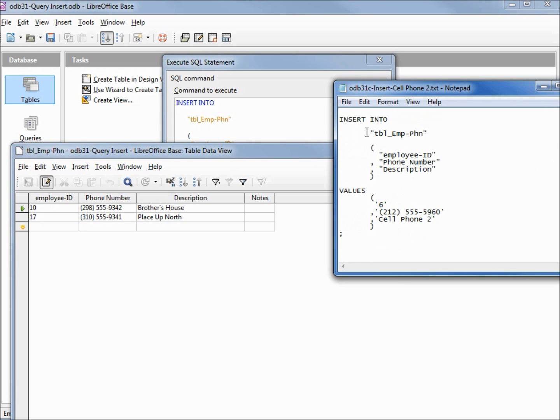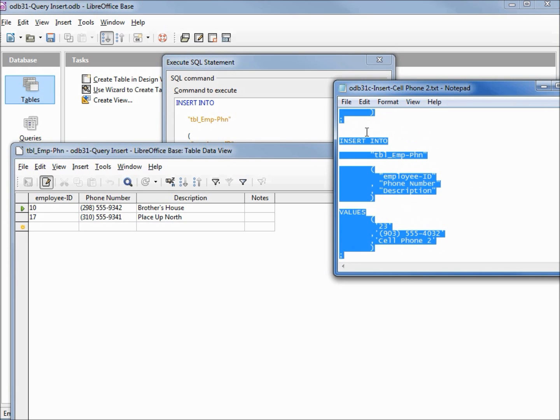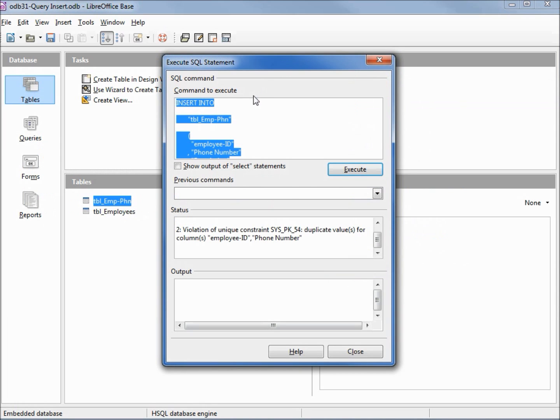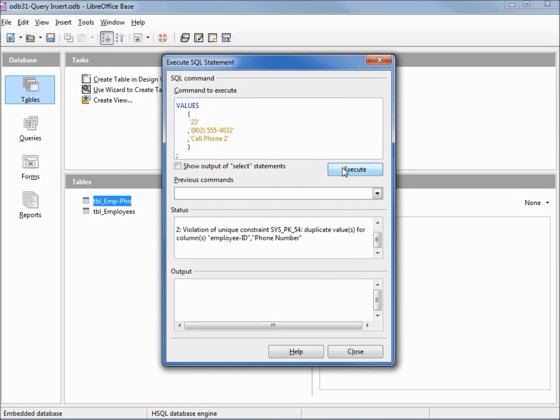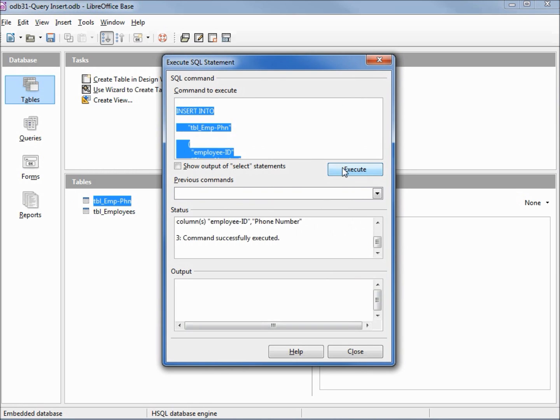I'm going to select all using control A, control C to copy, and control V to paste. Now I'm going to execute this, and we see that command successfully executed. So it appears that only one command was successfully executed, but we really did 6 individual inserts.